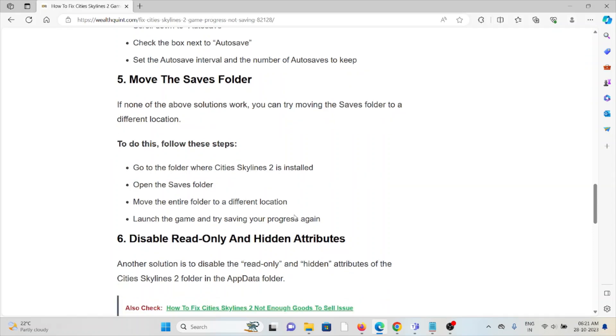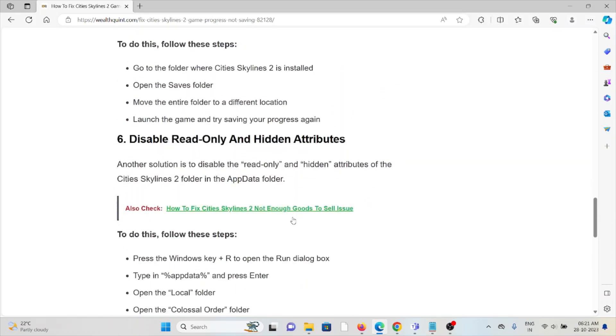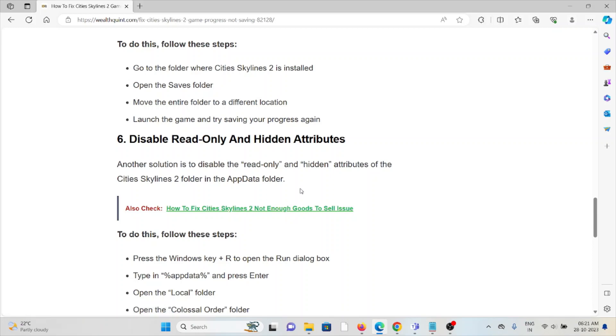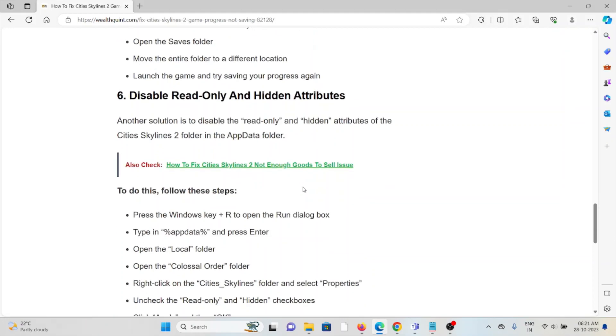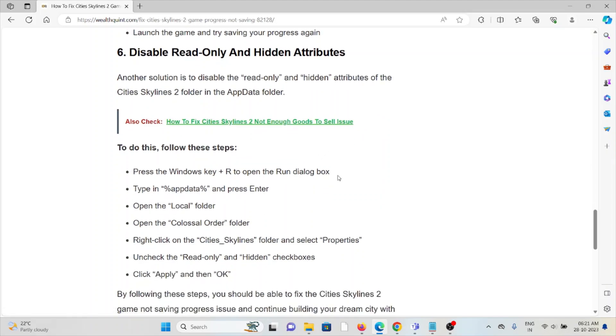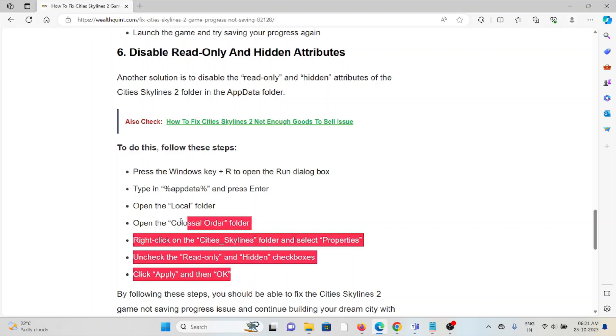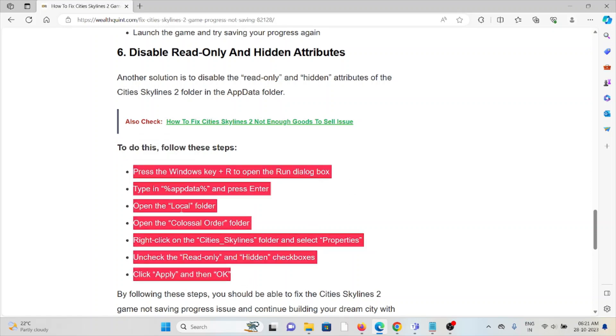The sixth method is to disable read-only and hidden attributes. Another solution is to disable the read-only and hidden attributes of the Cities Skylines 2 folder in the AppData folder. To do this, follow these steps sequentially.